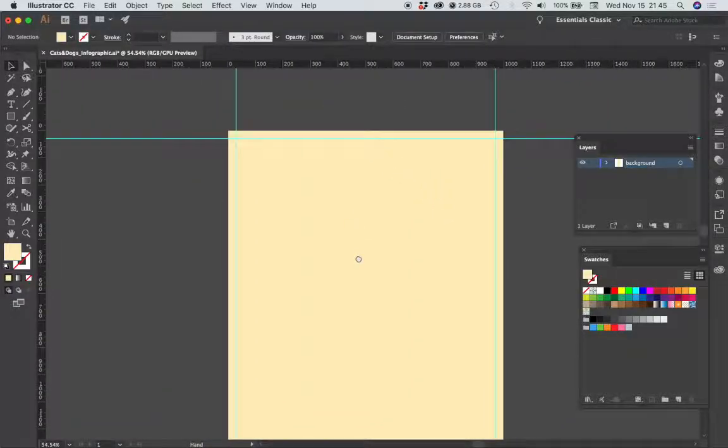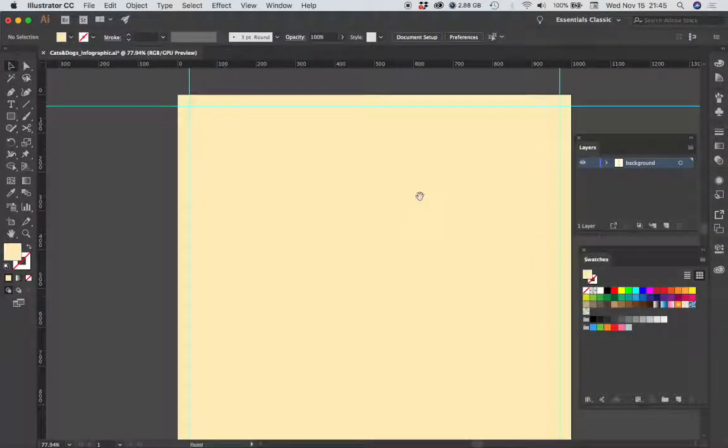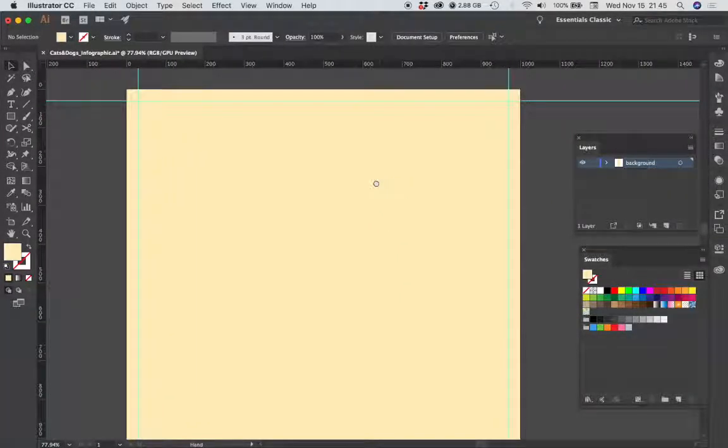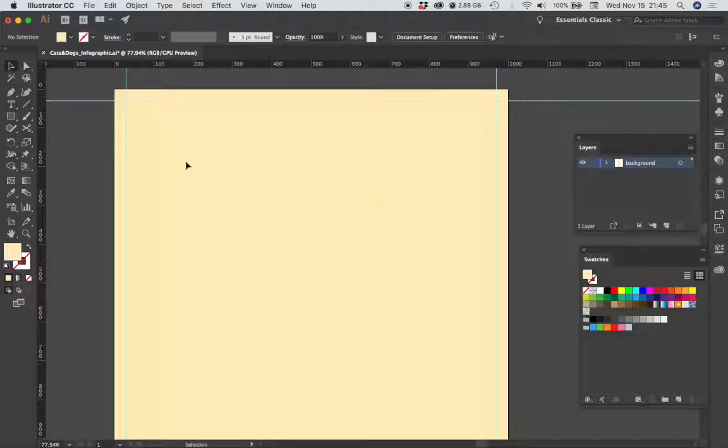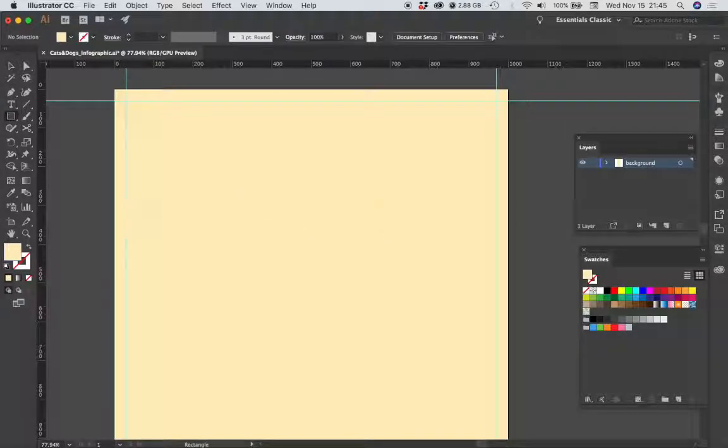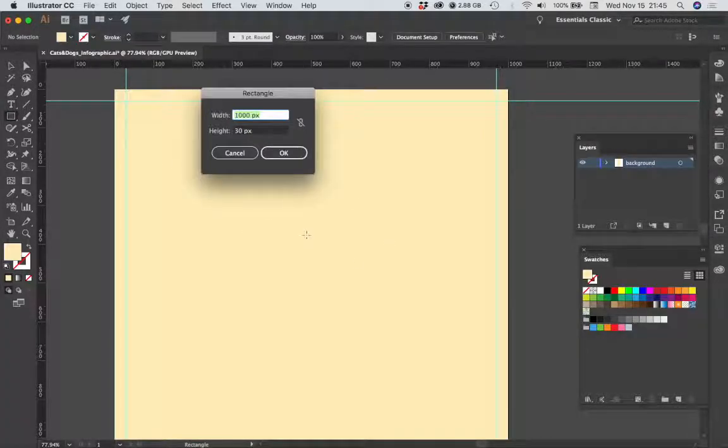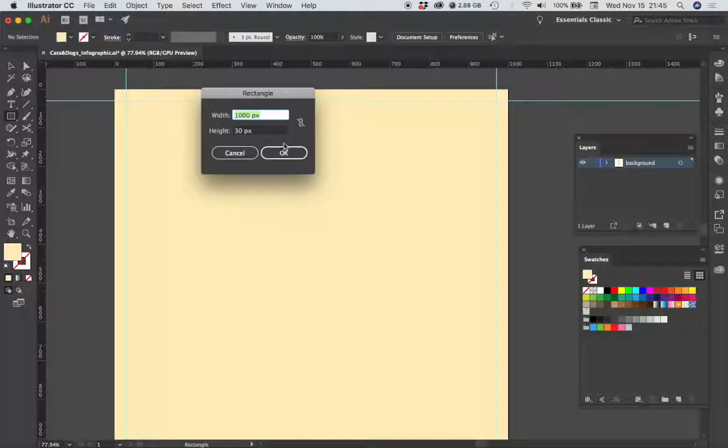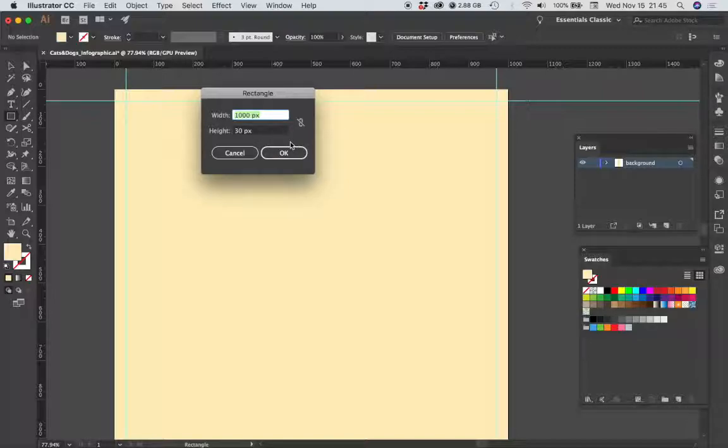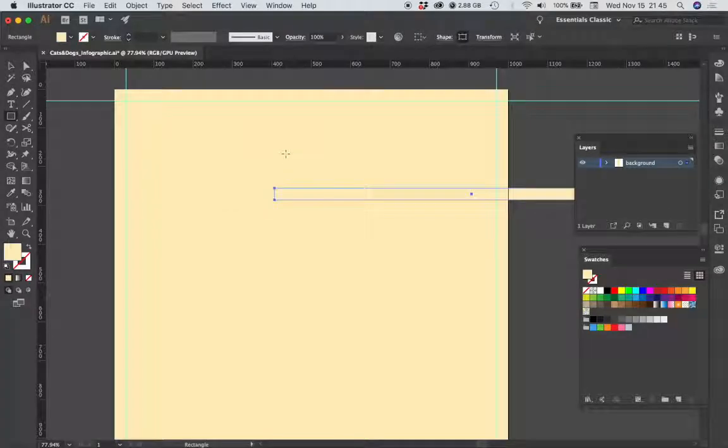I'm going to zoom into the top part of my layout. I'm going to choose the rectangle tool and click. The rectangle I want is a thousand pixels wide by 30 pixels high. I already have that entered into this dialog box so I'm going to hit OK.